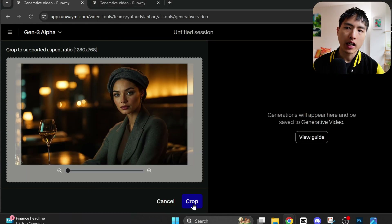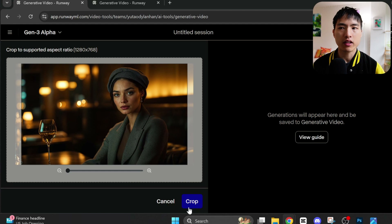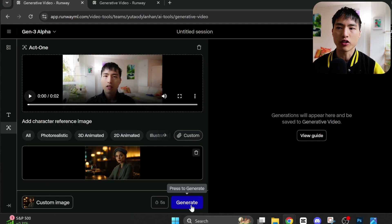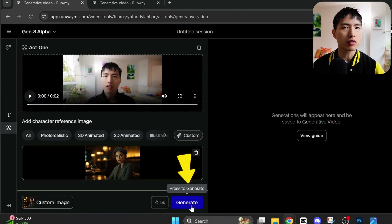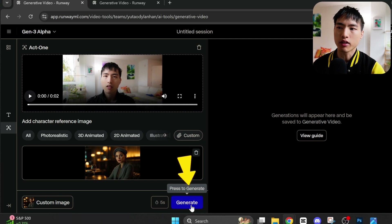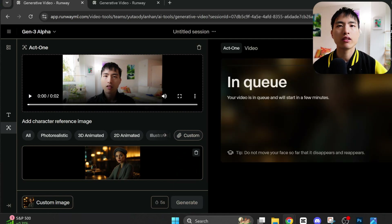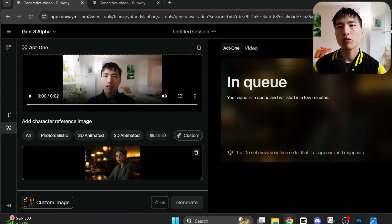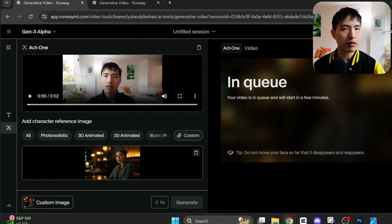You'll need an image where the head is facing forwards. It might ask you to crop the image a little bit. It's okay if the face is at a slight angle, but all the facial features need to be visible. Then all we need to do is hit generate — this takes a couple of minutes, and Runway will transfer the video clip into the image.